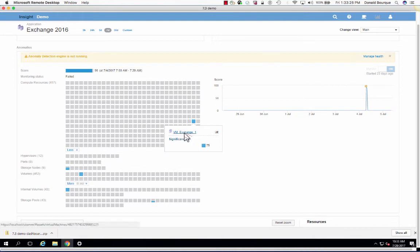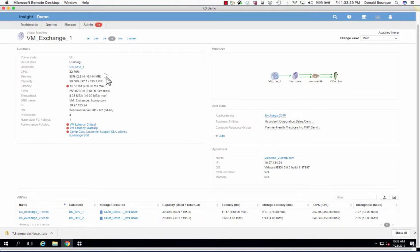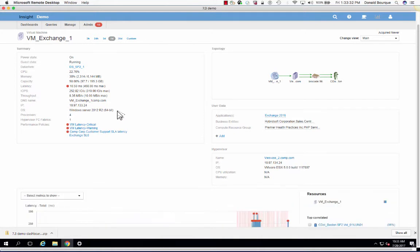So by simply selecting the virtual machine here, we'll navigate to the virtual machine landing page where we get all the summary details, the power of the guest state, the data store resides on, as well as all the capacity and efficiency information below.